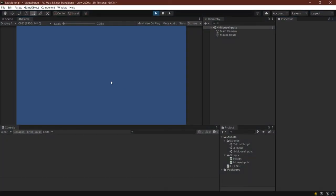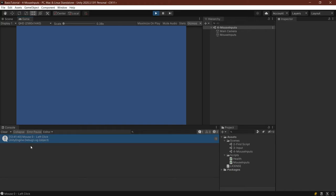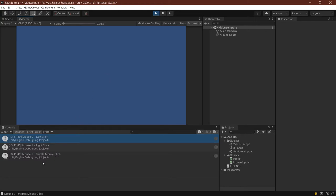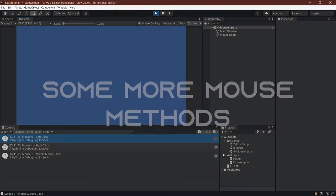Starting the game, and I will just click anywhere, and as you can see, left-clicking gets me the mouse zero, left-click, right-clicking gets me mouse one, right-click, and then if I press in the mouse wheel, middle mouse button clicking as well. And I can do this as often as I want, and it just works totally fine.